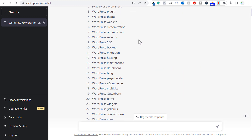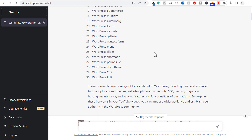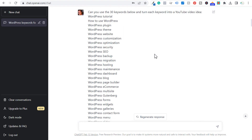Once you have some of your keywords, you can say: can you give me 10 video ideas about WordPress themes? They'll say here are 10 different video ideas — the best e-commerce WordPress themes, the best magazine-style WordPress themes, the best themes for news websites. You're able to come up with a lot of different video ideas just by using ChatGPT. I've been doing this more often and it's really helped me get more ideas for my channel.